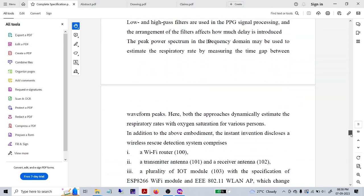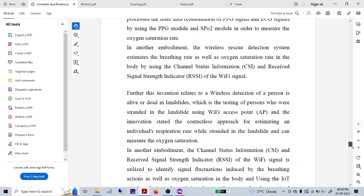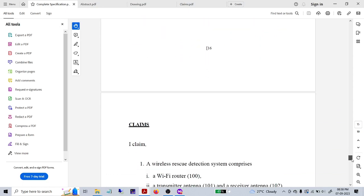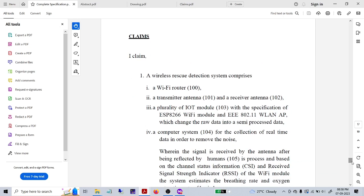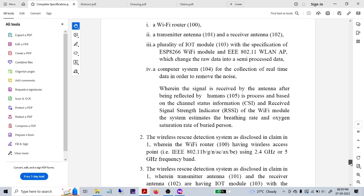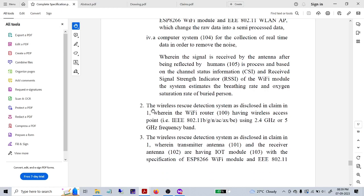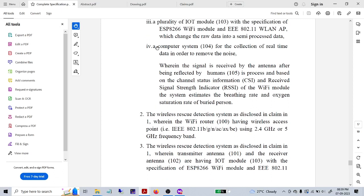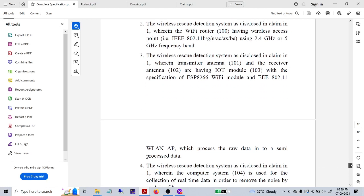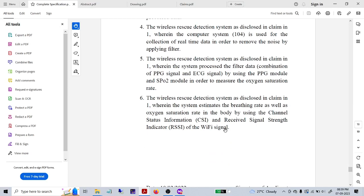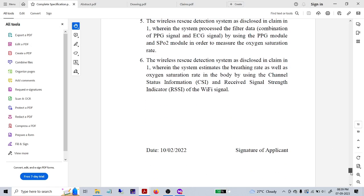The next section is the claim, which plays a vital role. What exactly are you claiming that has not been claimed earlier? For our rescue detection system, we claim we are using a router — these are the basic pieces of information we added. You write, for example, 'The wireless rescue system as disclosing claim one, wherein...' and you specify the bandwidth it is working in. Be specific about what you are going to find out and how it is helpful.